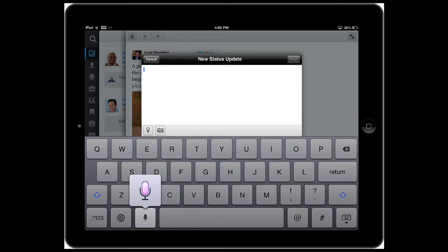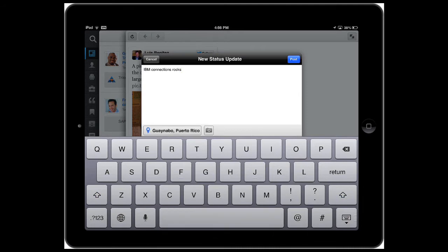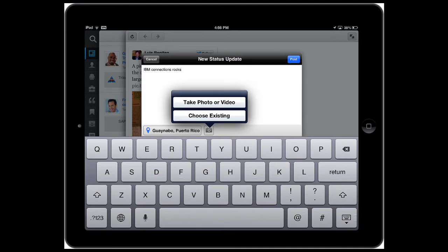IBM connections rocks. Perfect. Now I tap on the location button. Perfect. And now I can take a photo or choose one of the existing photos in my camera roll.